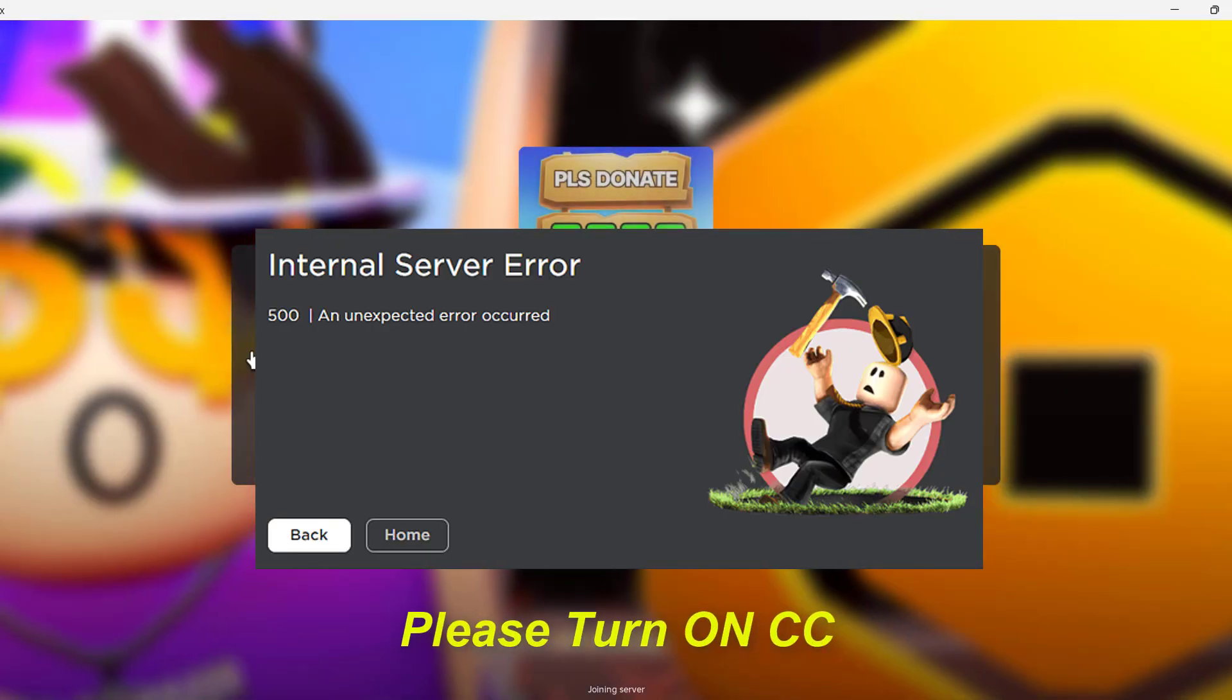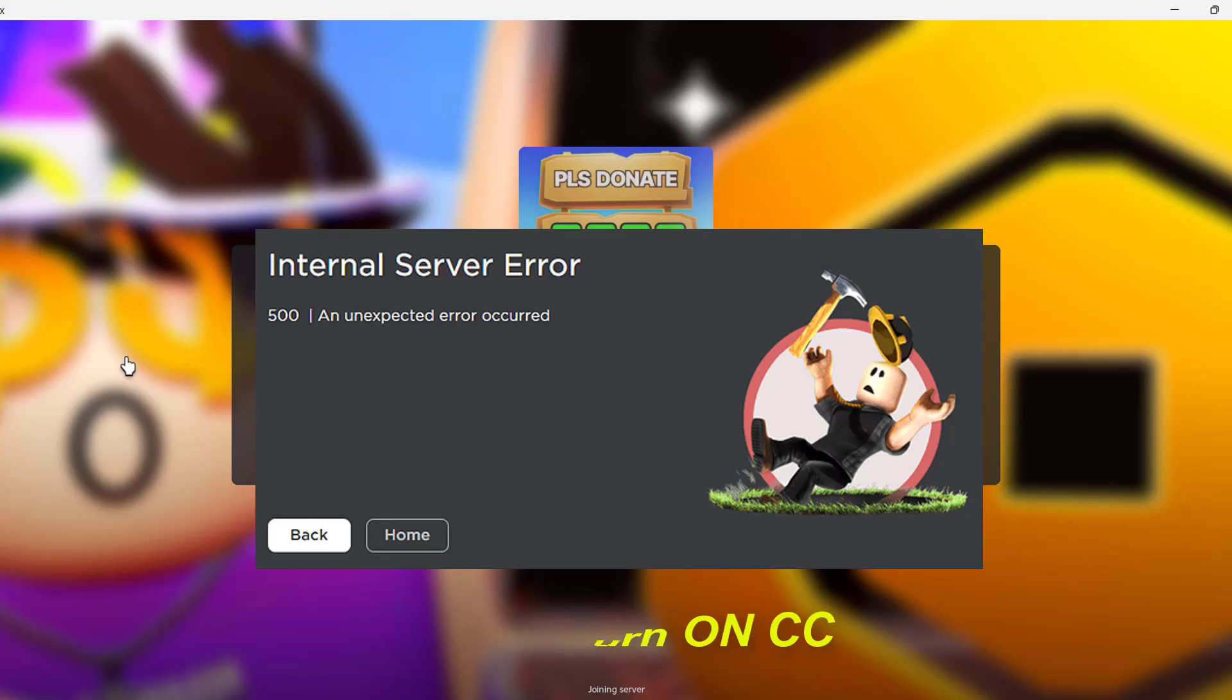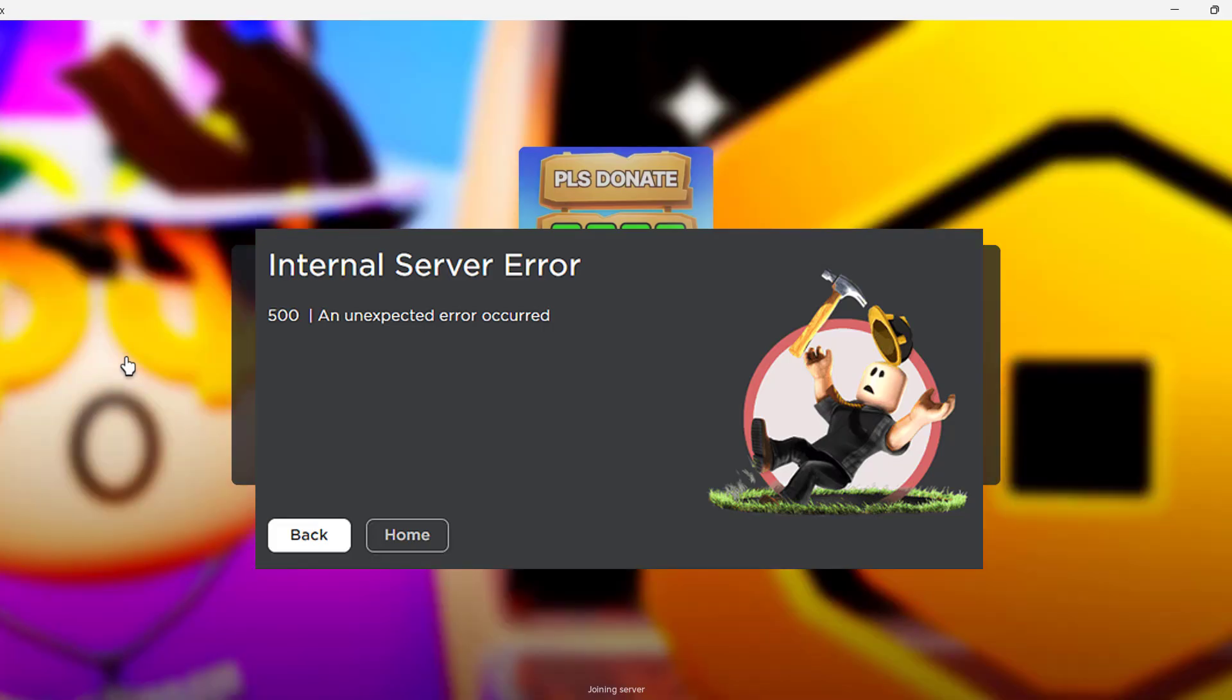Hi guys, today I'm going to show you how to fix error code 500 in Roblox. Before going to the video, please turn on the CC for subtitles. Usually it is an internal server error. It is not tied with your PC, Xbox, or mobile. It is a server-side issue.